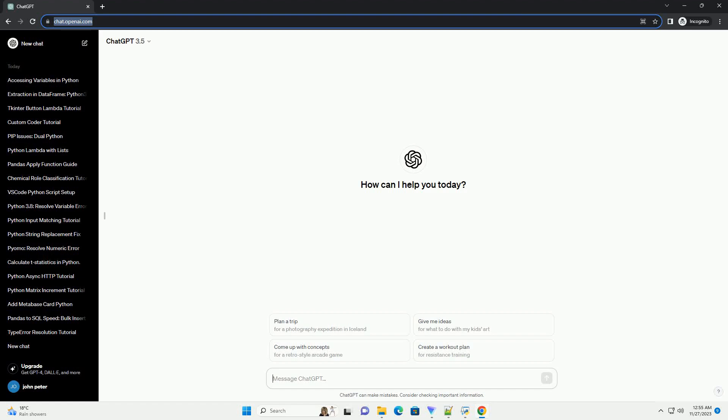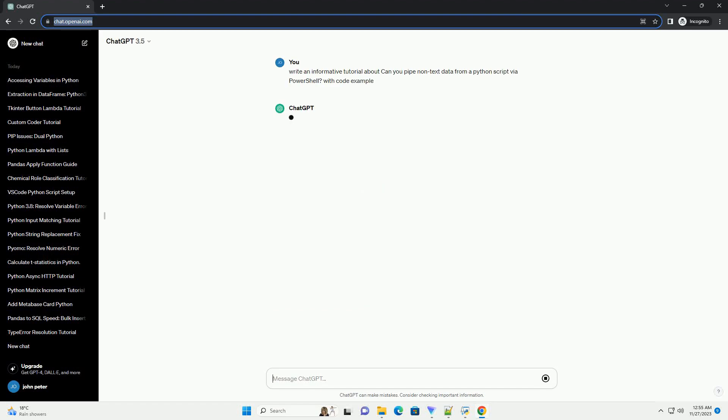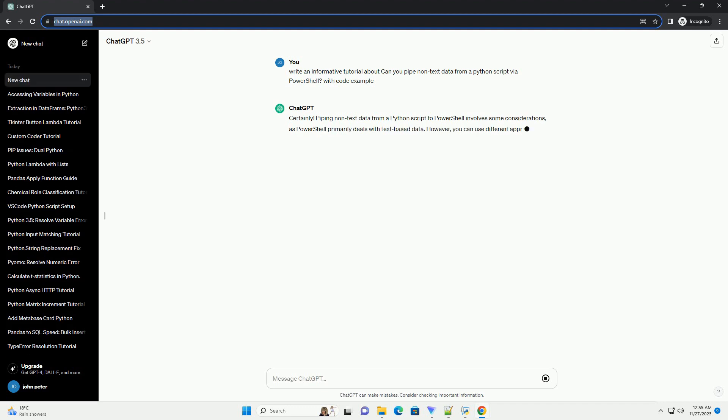Please subscribe and you can download this code from description below. Piping non-text data from a Python script to PowerShell involves some considerations, as PowerShell primarily deals with text-based data.